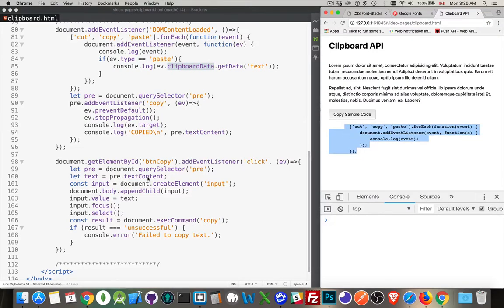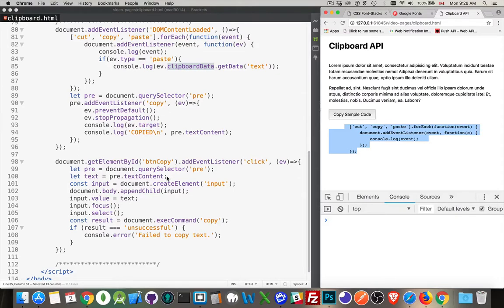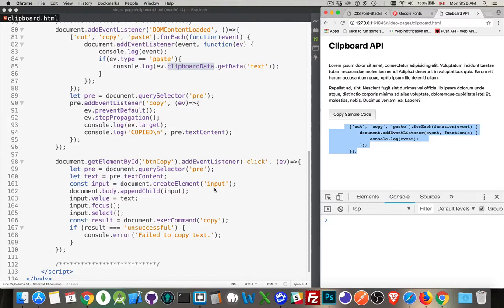So this is what I'm going to copy right here. When I click this button, I'm fetching that content. Then, to be able to do the copy and paste cross-browser, you have to create an input element. There has to be an input element, and it has to have the focus on the page for the copy and paste operation to work.